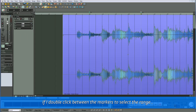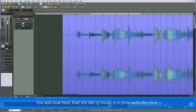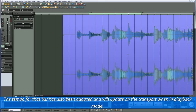If I double-click between the markers to select the range, enable loop, and turn on the metronome, you will now hear that the bar of music is in time with the click. The tempo for that bar has also been adapted and will update on the transport when in playback mode.